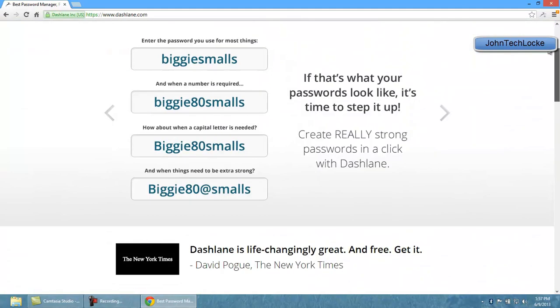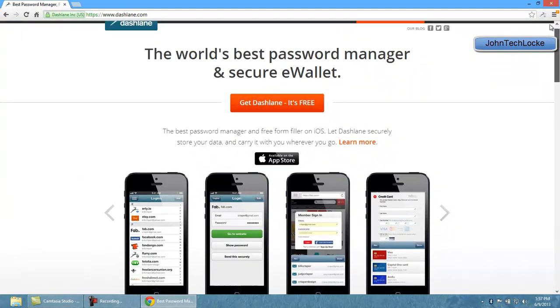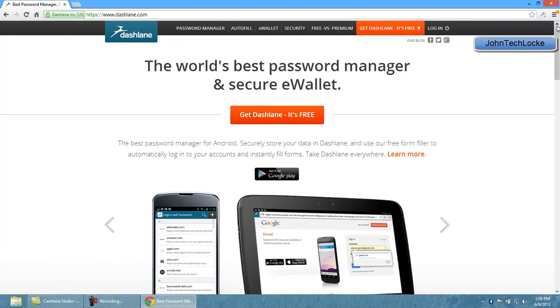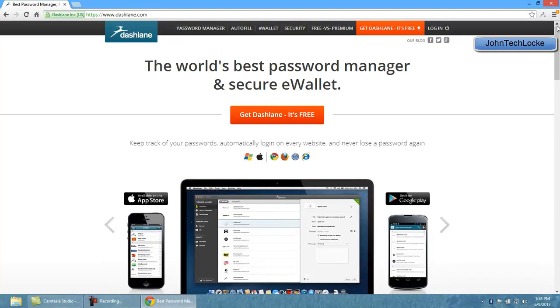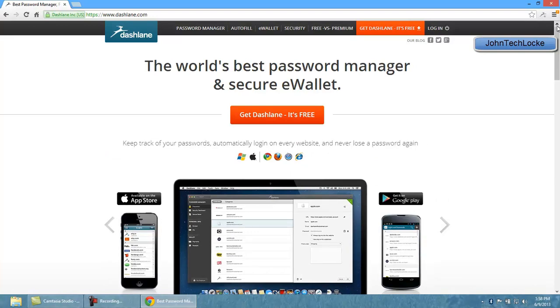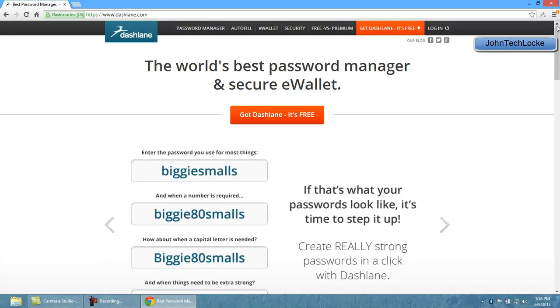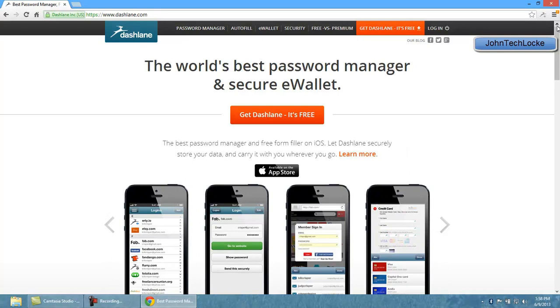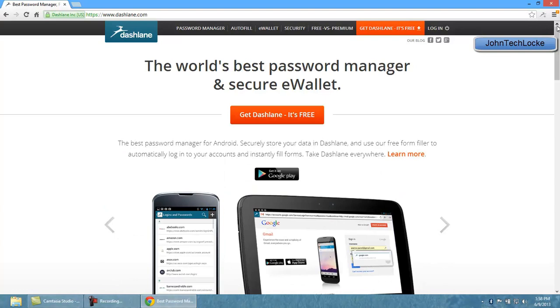So you can just hit get Dashlane, it's free, link over there and I'll have it in my description box. And the great thing about Dashlane is that it works from computer to computer. So let's say I have my PC in my house, if I go into my computer in my office, all I have to do is download Dashlane as a plugin and I'll be able to access all my passwords for multiple accounts.